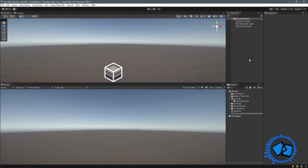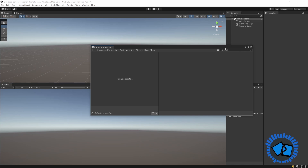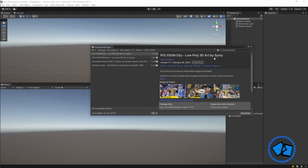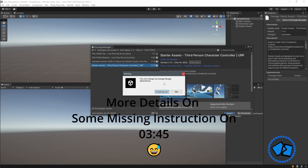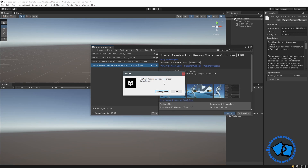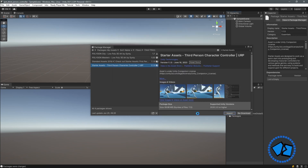Let's jump back to Unity. We are presented with a sample scene. To acquire the package, go to Windows Package Manager, and on the drop-down select My Assets. Start typing 'starter assets' and here we have the Starter Assets Third Person Character Controller. I already have it on my system but I'm going to hit Import. You'll be prompted to install or upgrade the package — say yes. You'll be shown the Import Unity Package window; select all and hit Import.